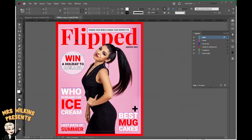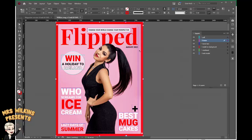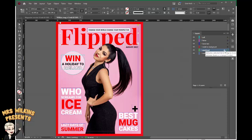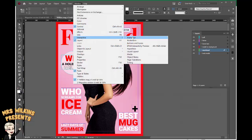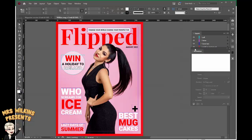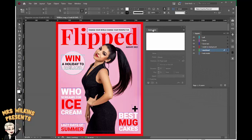I'm going to start by animating the masthead. Go to the selection tool and select the masthead. If the masthead isn't selecting easily for you, go over to the layers palette, click on masthead and make sure the little dot on the right is selected and that will select the frame for you. I now want to open a new palette, so I'm going to go to Window, Interactive, Animation and you can tear this palette off and place it in a more convenient location.